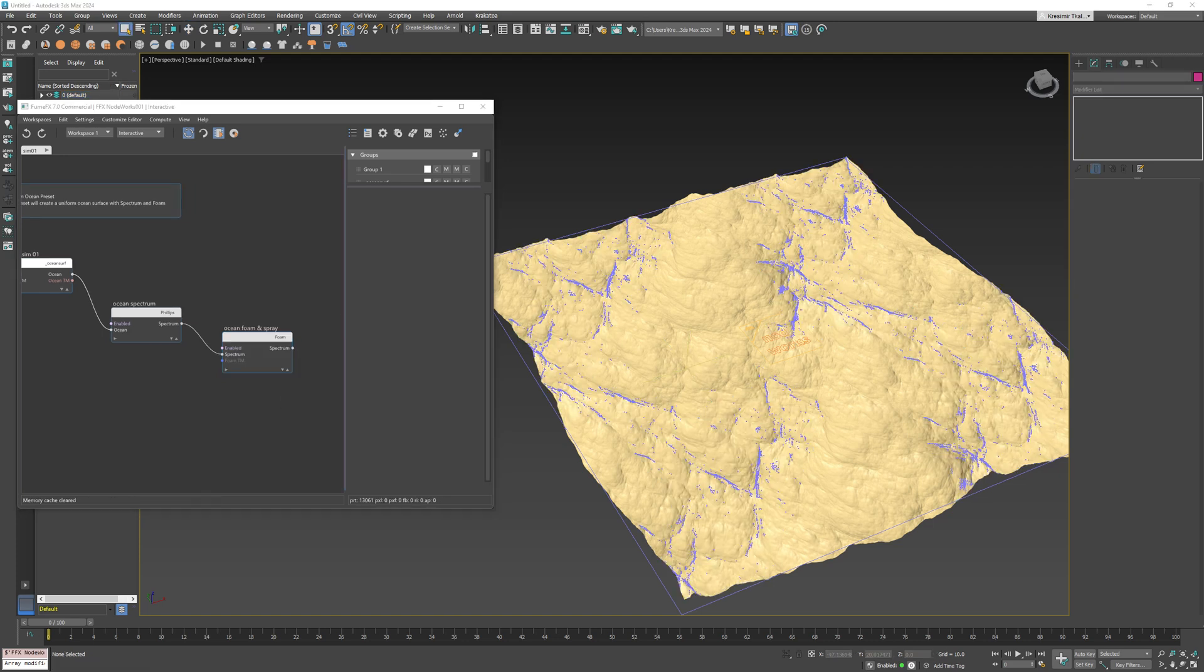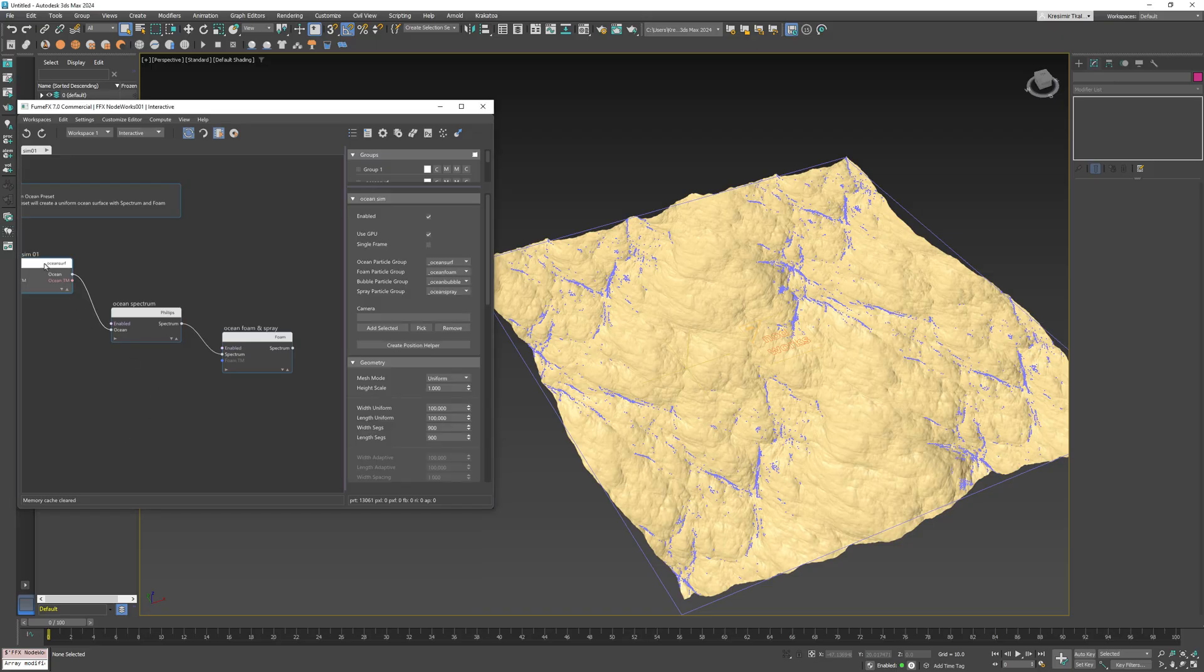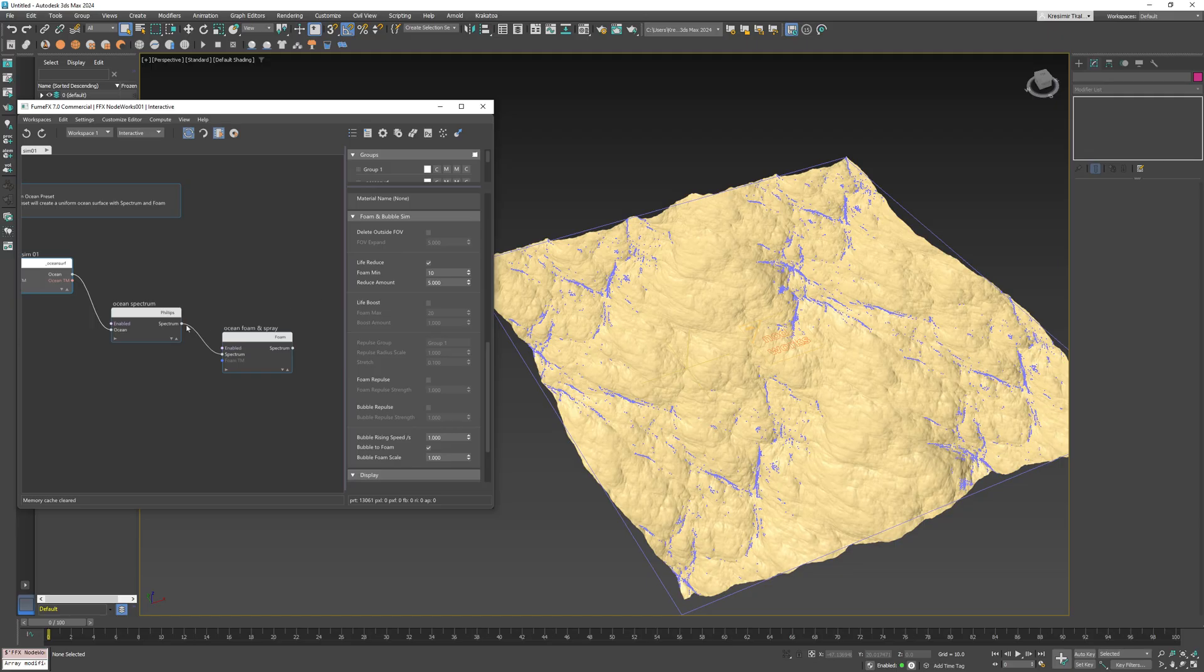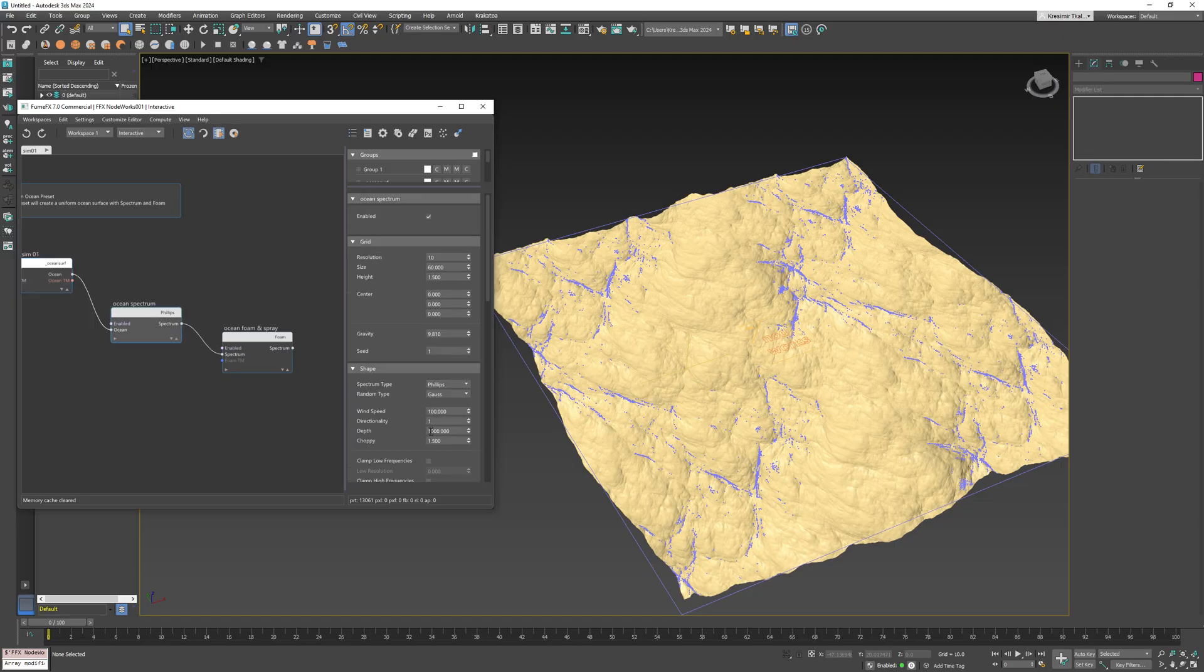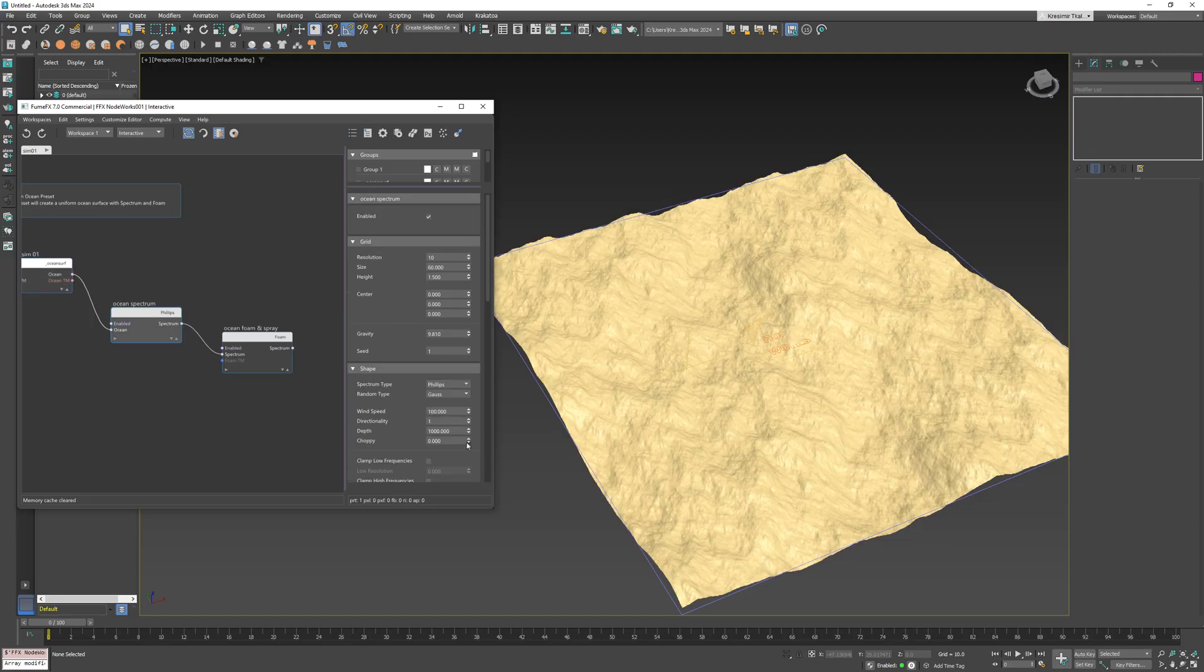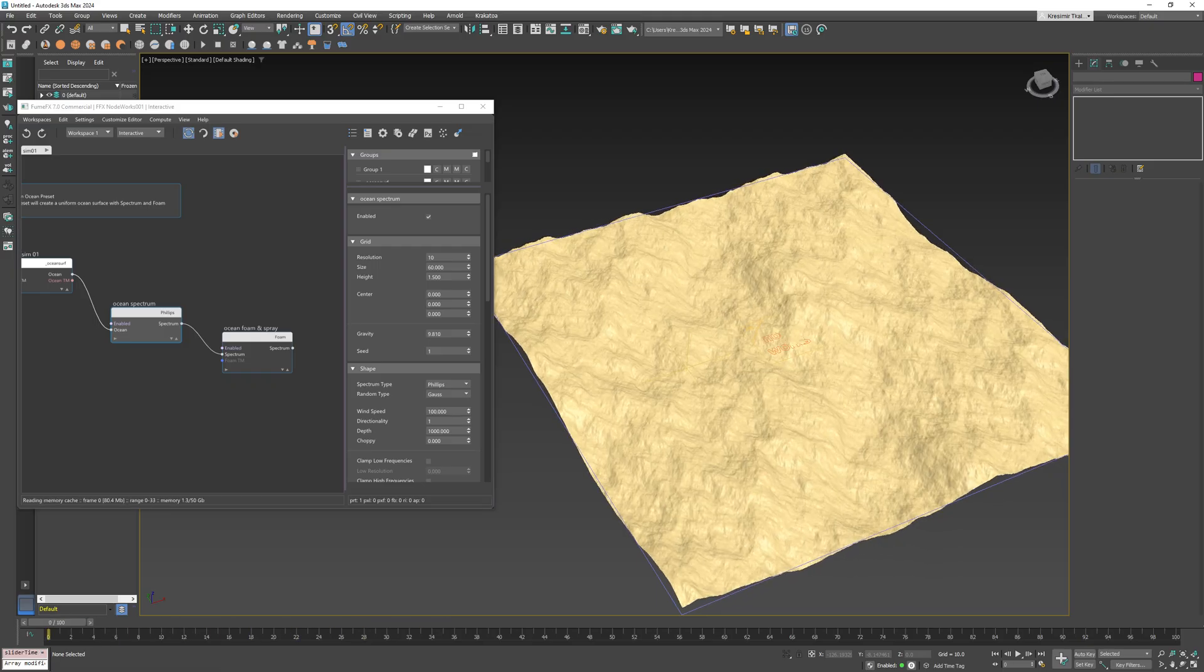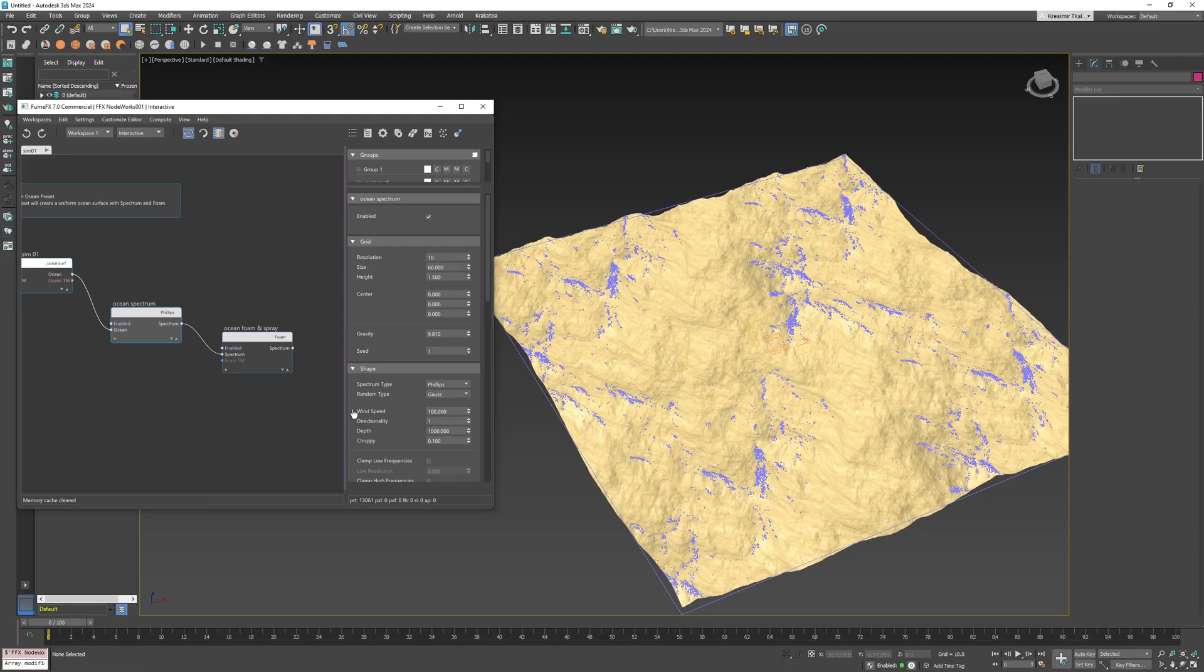This value is directly related to the ocean spectrum choppy value and if we lower this value to zero the foam will disappear. It is very important to remember that choppy has to be greater than zero for any foam to form.